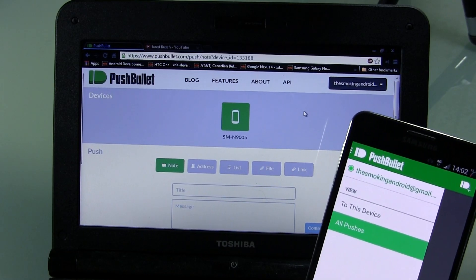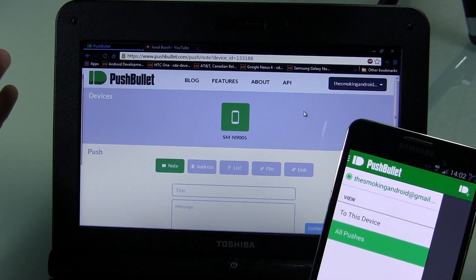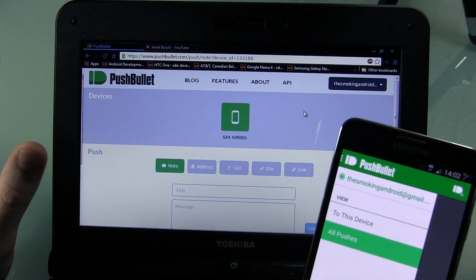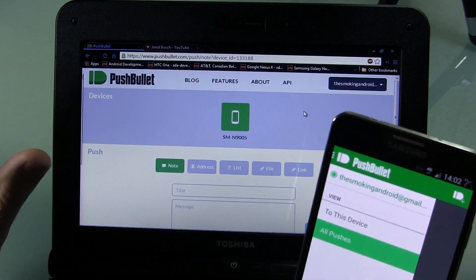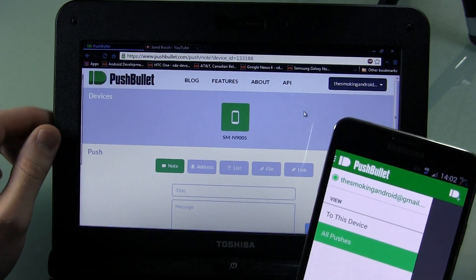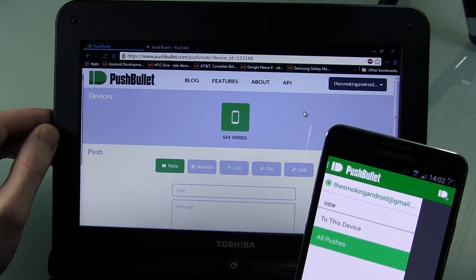Hey guys, Jared back. So I got a really cool application for you. It's called Pushbullet. Now it has been around for a little bit, but it's been recently updated with a super cool, new and super useful feature.